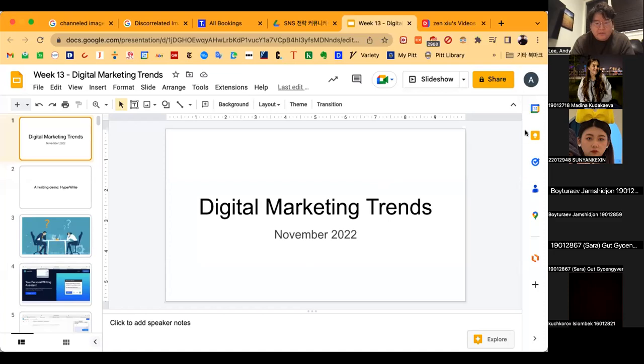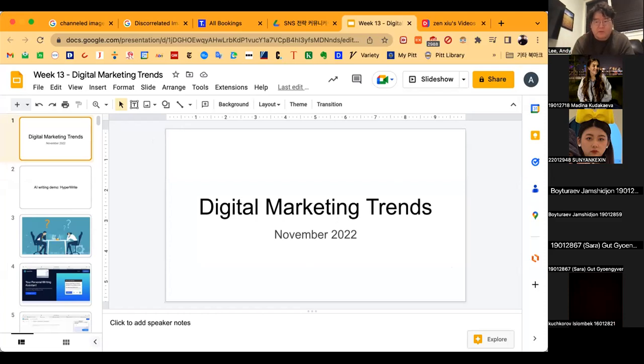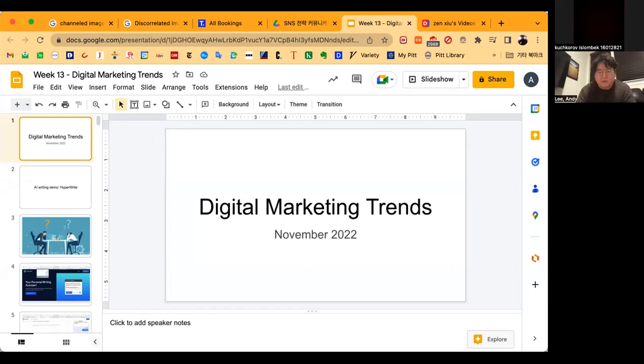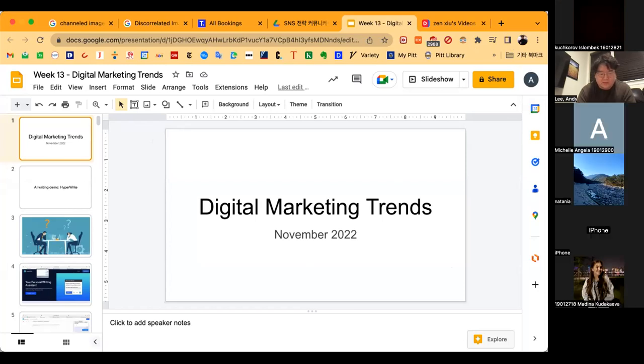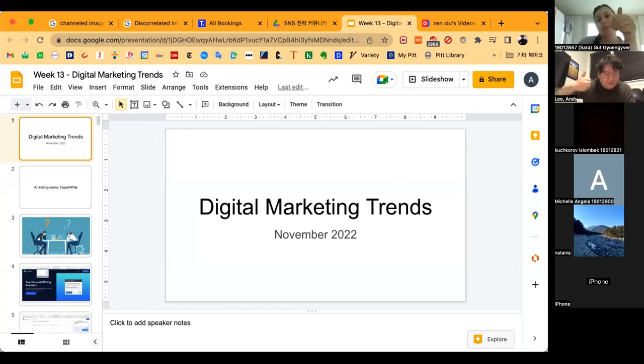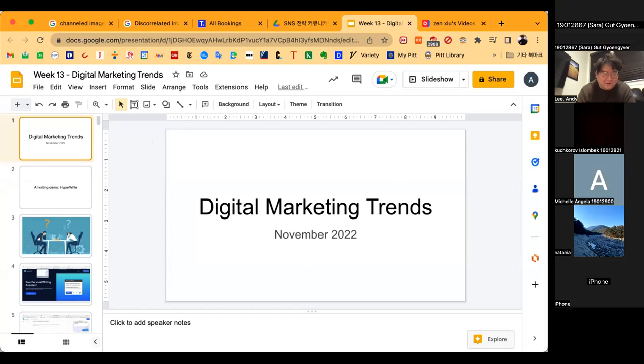Can anybody see this right now? Yep, we can see. It says digital marketing trends. Can I get a thumbs up if you're able to see the whole thing? Okay, that's great Sarah, thank you.